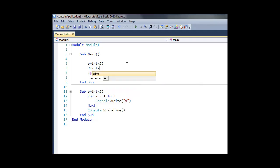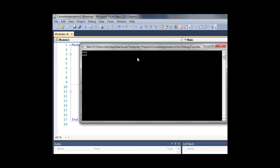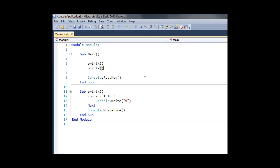So if we wanted to do the same thing again, we just have printx once again, and that would now call the subroutine twice.